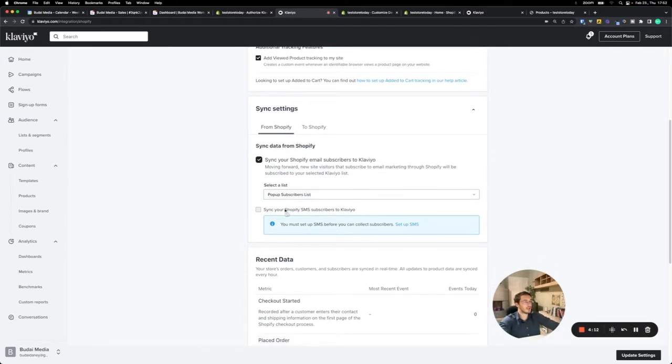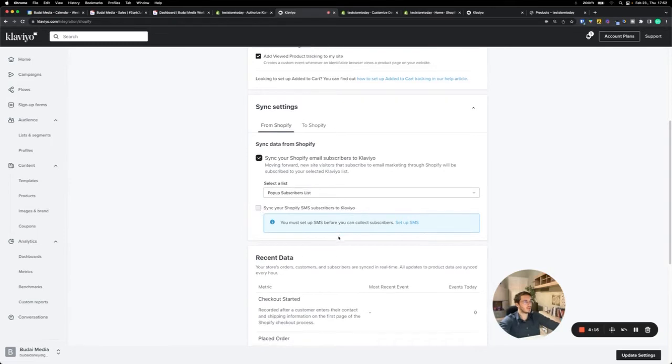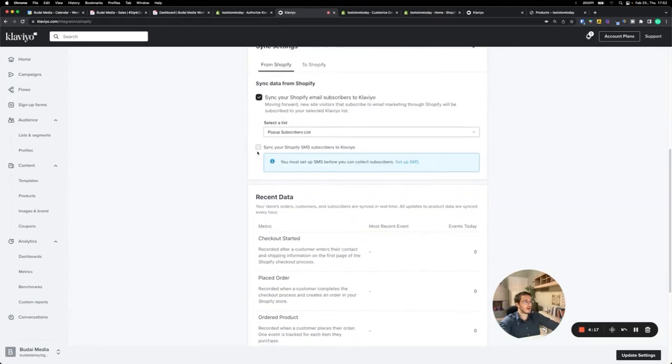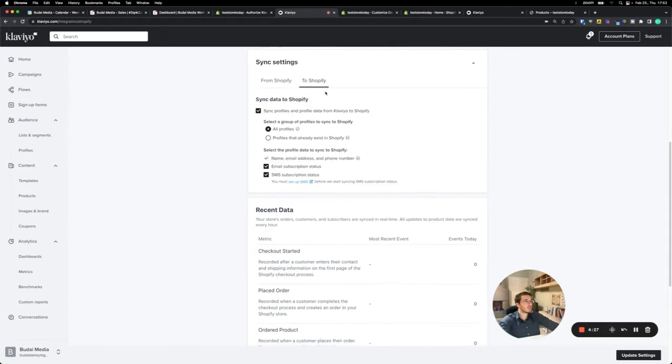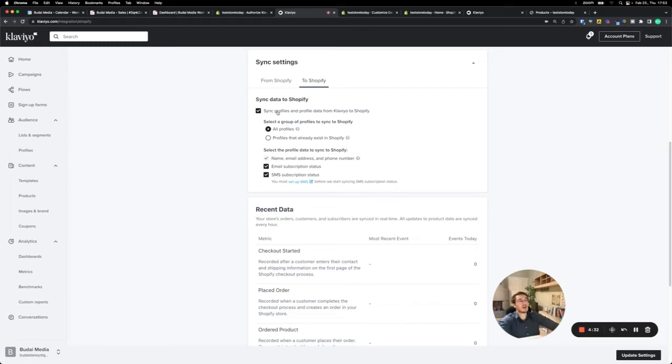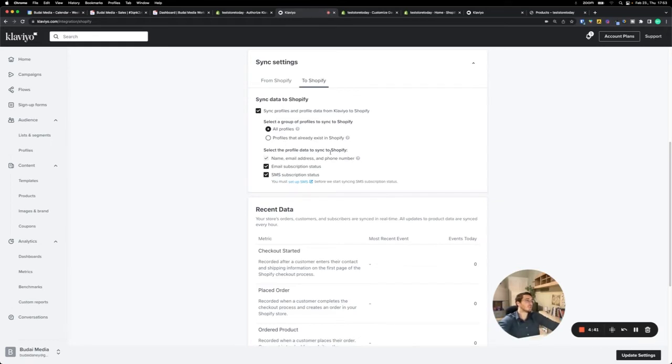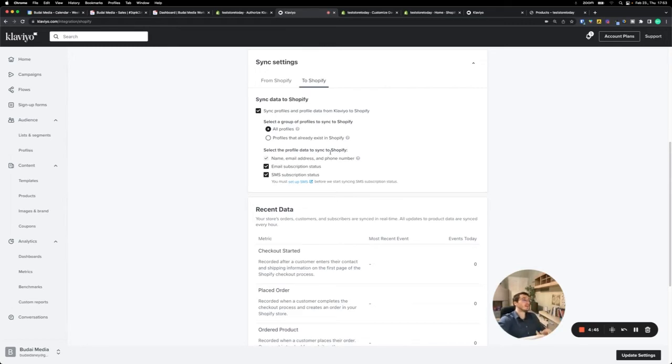Sync your Shopify SMS subscribers to Klaviyo. Now I won't dive deep into SMS, but you can also set this up and have a separate SMS marketing list. Then to Shopify, this is the default setup. Sync profiles and profile data from Klaviyo to Shopify. I recommend this to be set up for all profiles. Also sync it with Shopify, both the email and SMS subscription status. If you have SMS, I would highly recommend this also for legal purposes.